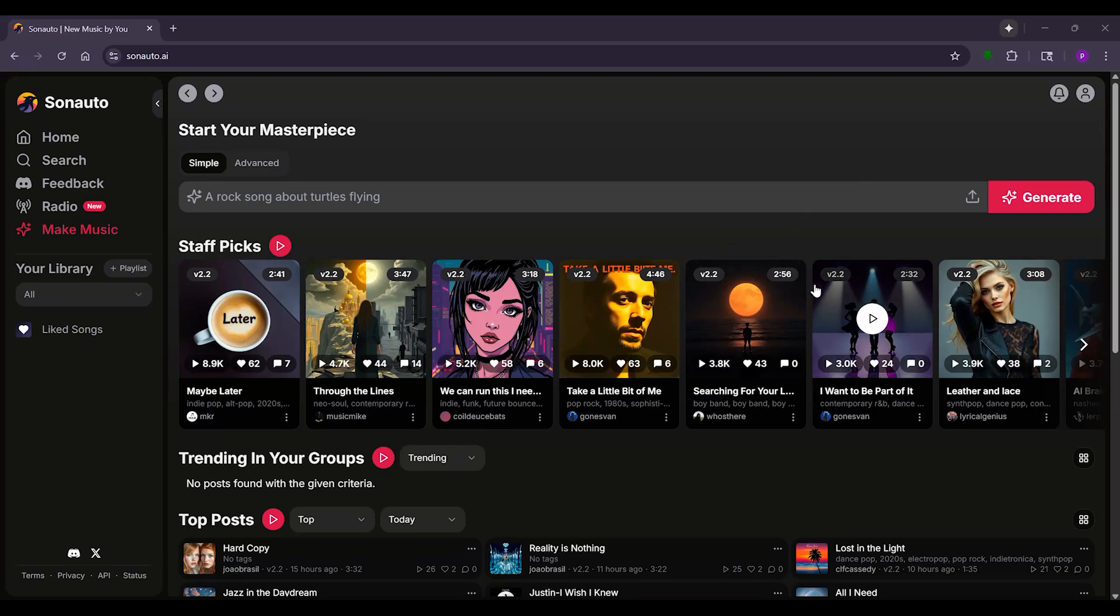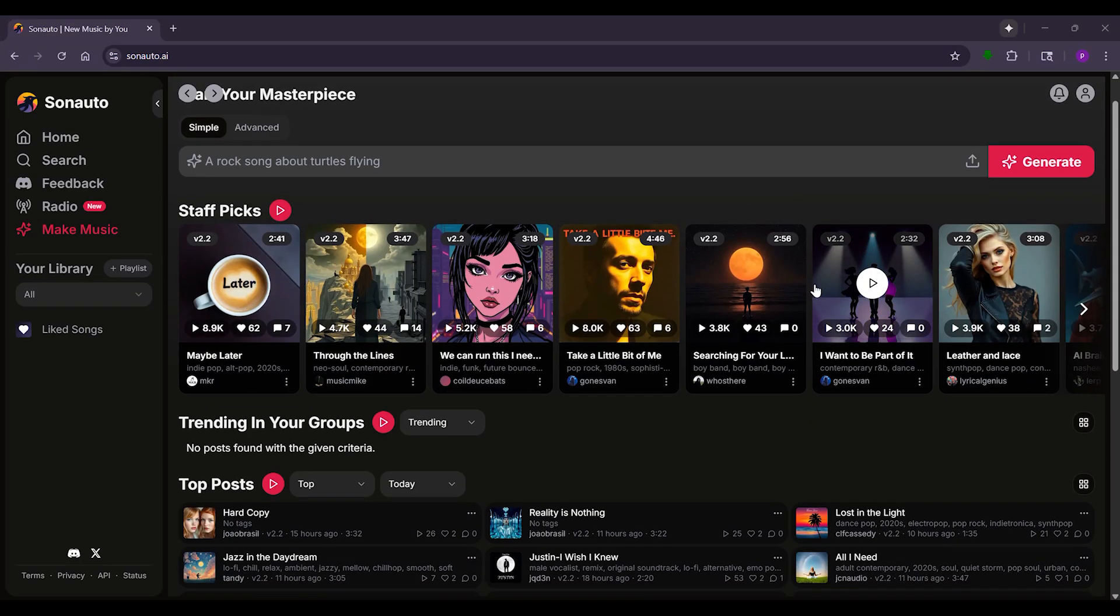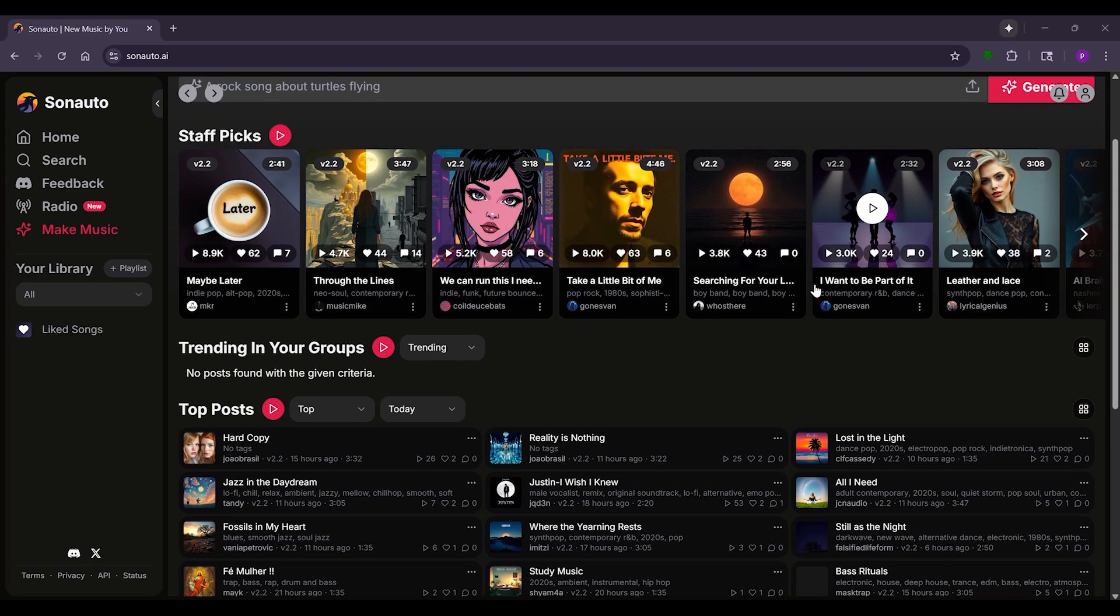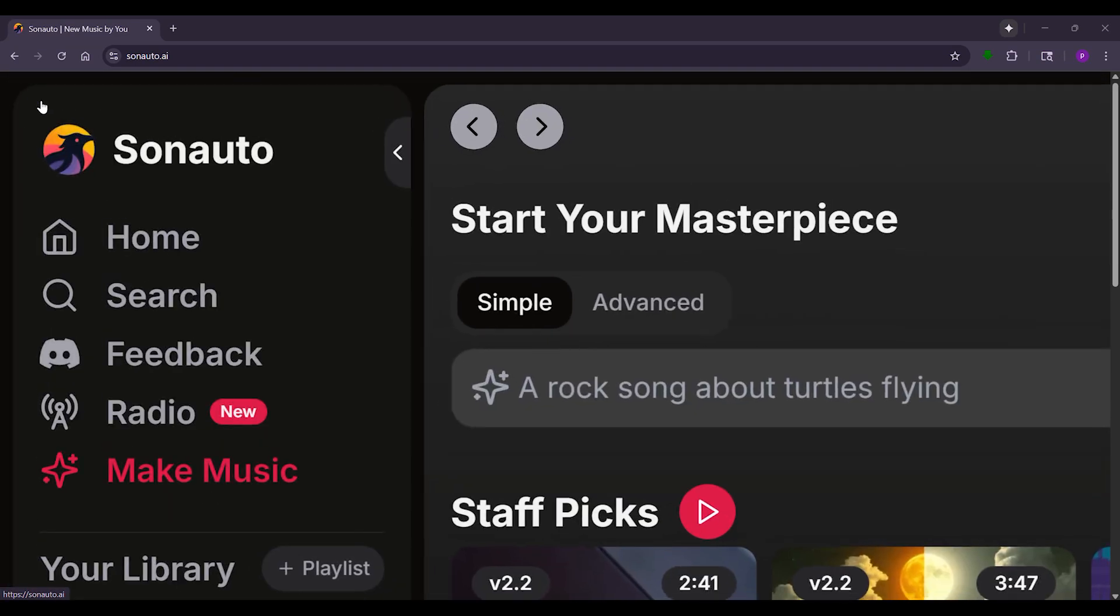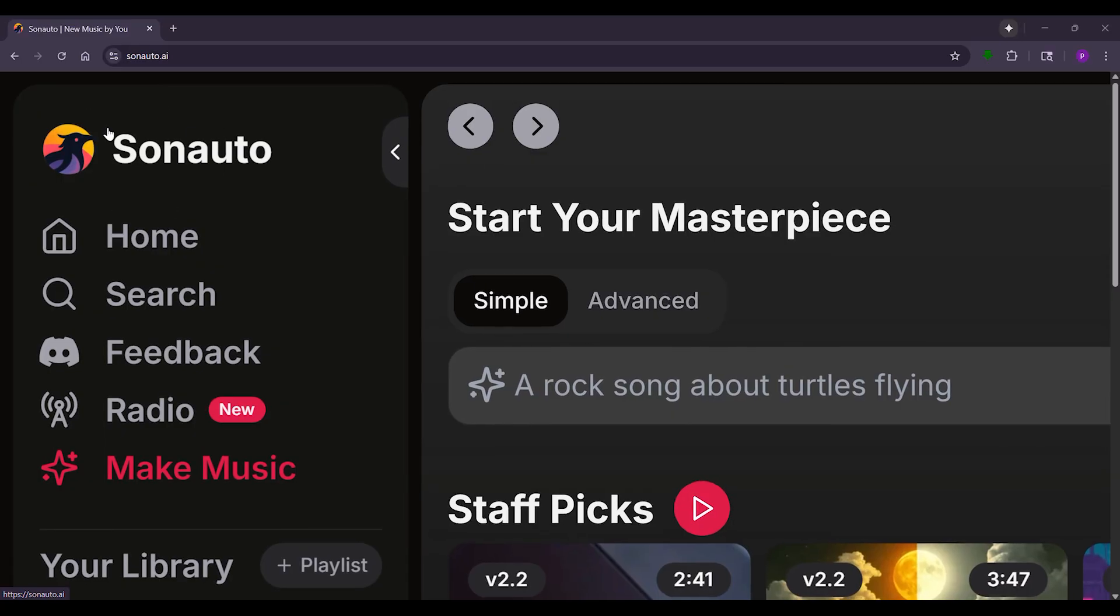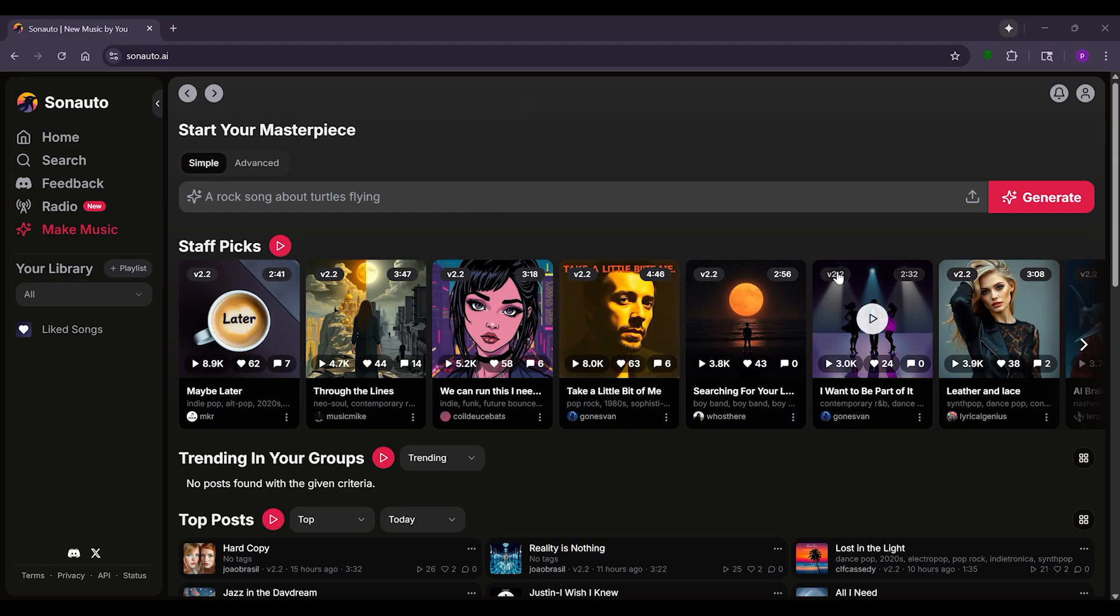Hey guys, ever wanted to create your own music even if you don't play an instrument? Sonauto AI lets you turn your ideas into full songs using just text. It's like magic. Let's dive in. First, we'll try Simple mode.